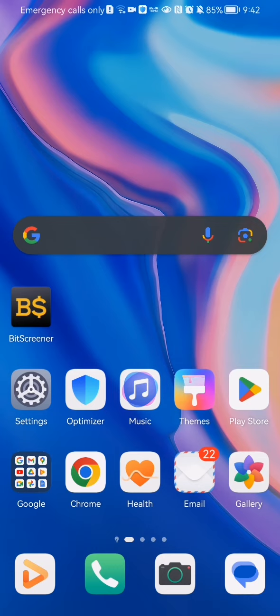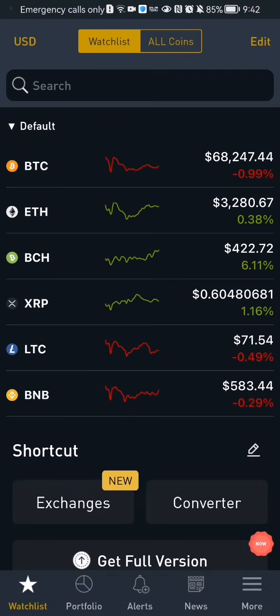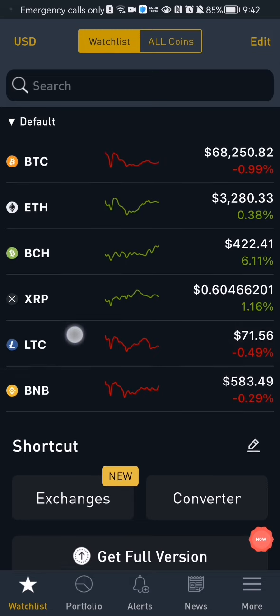Hello guys, in this video I'm going to show you how to save a coin type to your watch list in the Bit Screener application. The first thing you need to do is enter the app. Once you are in the home page, you can already see your coins in your watch list by default.